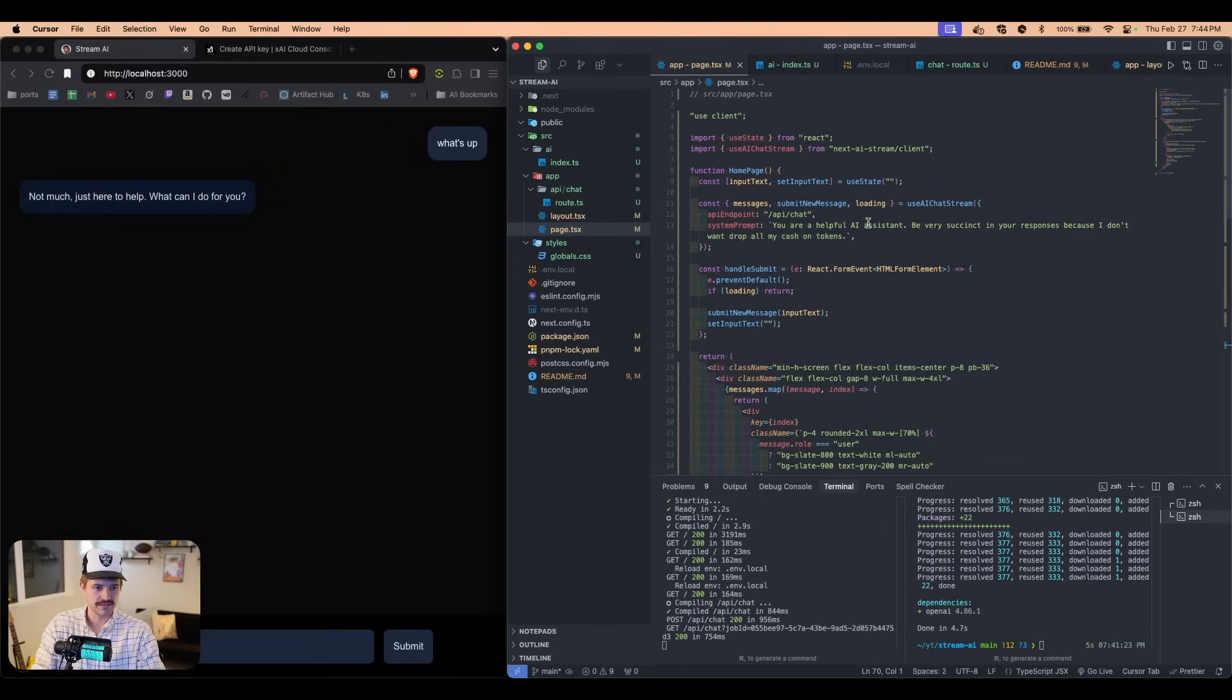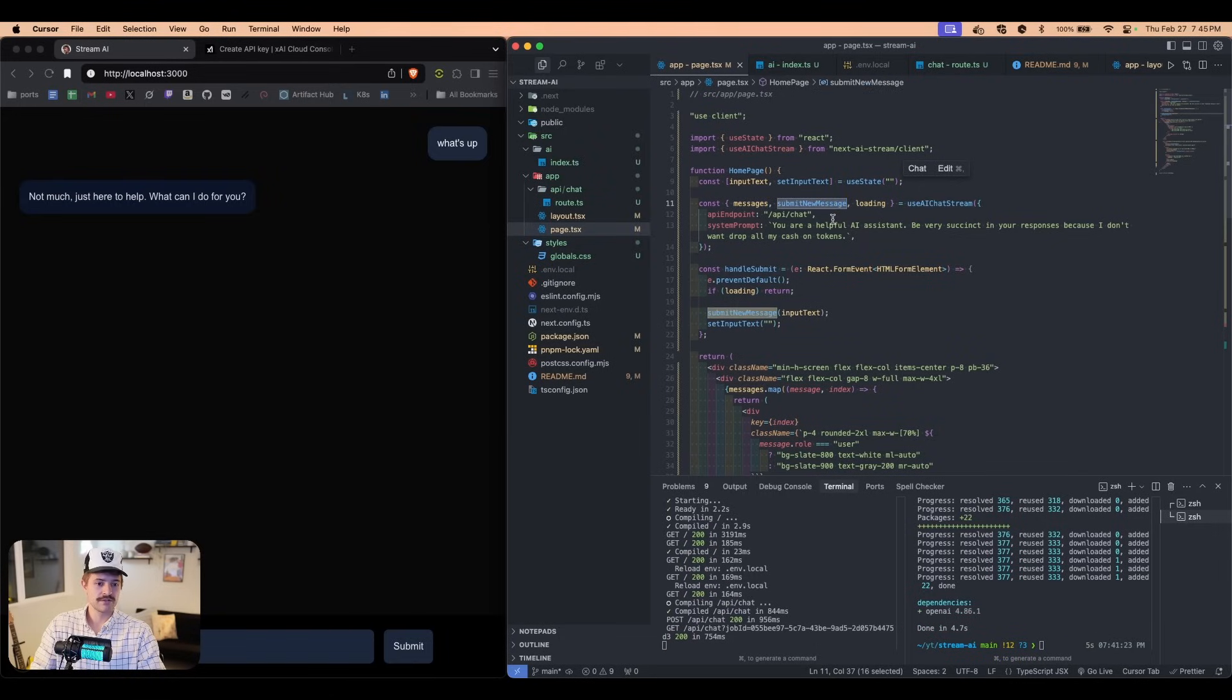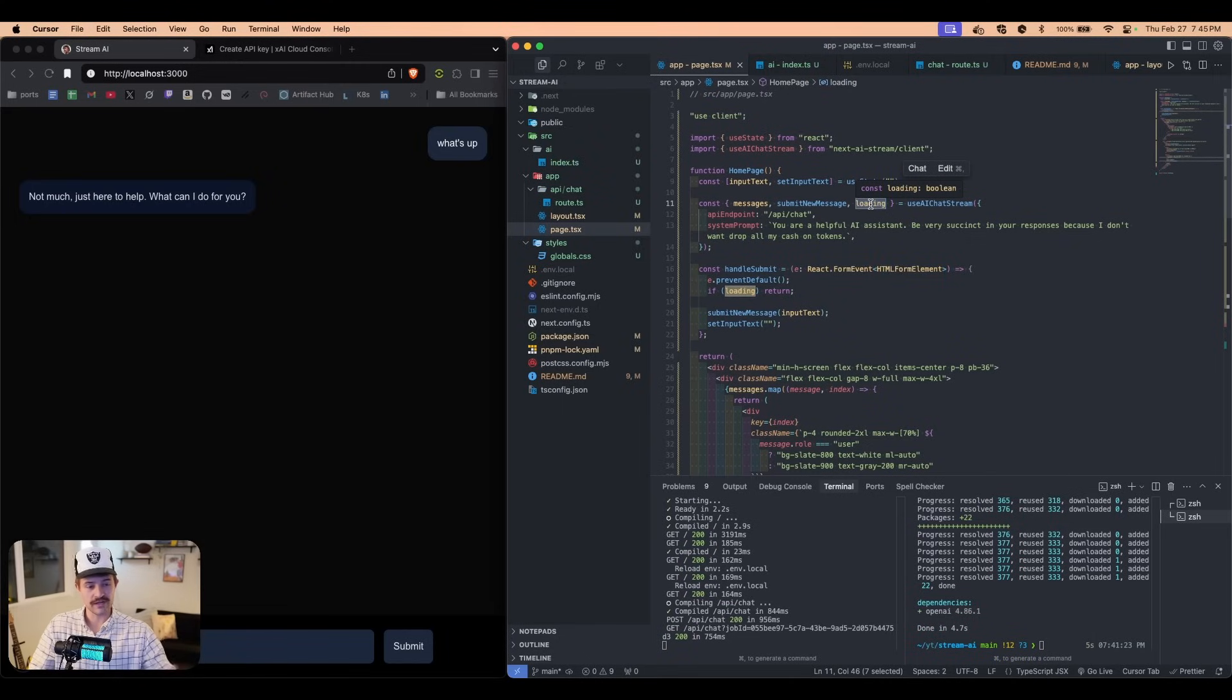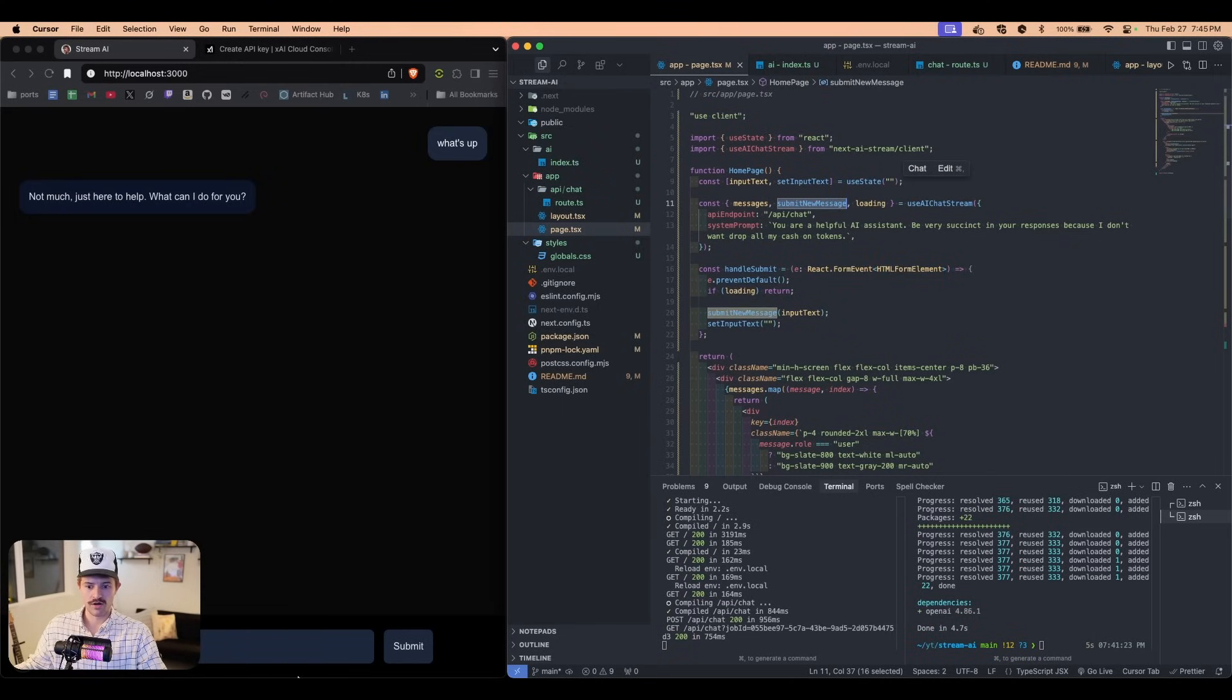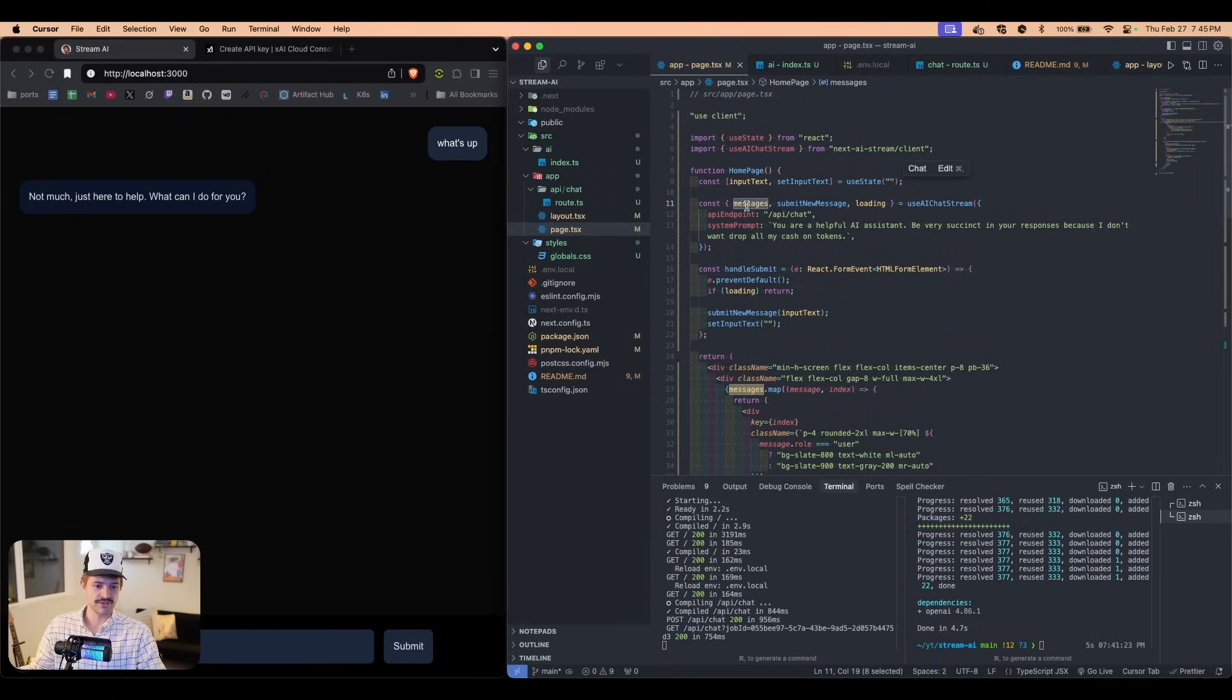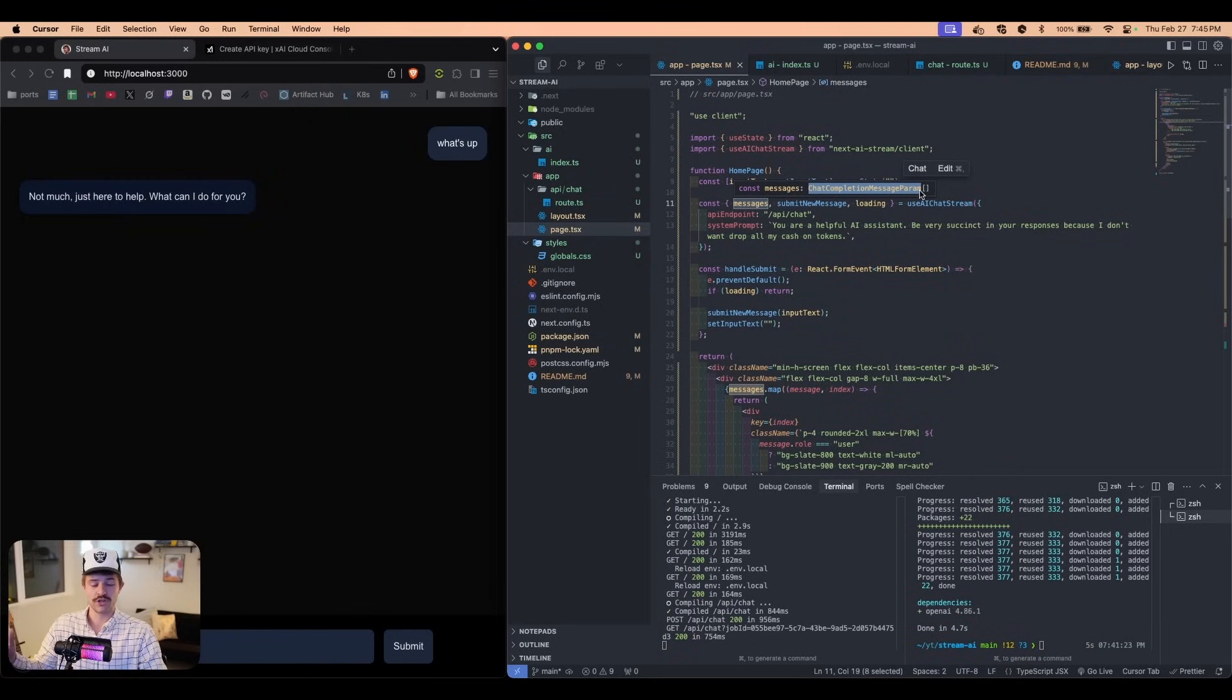We can see that this is just automatically immediately working. It's that simple. And if we come over here to the app page, we can see that this function right here called use AI chat stream, it gives us the messages, submit new message function and loading. So basically while it's streaming, this loading is going to be true. When it's done, loading is going to be false.